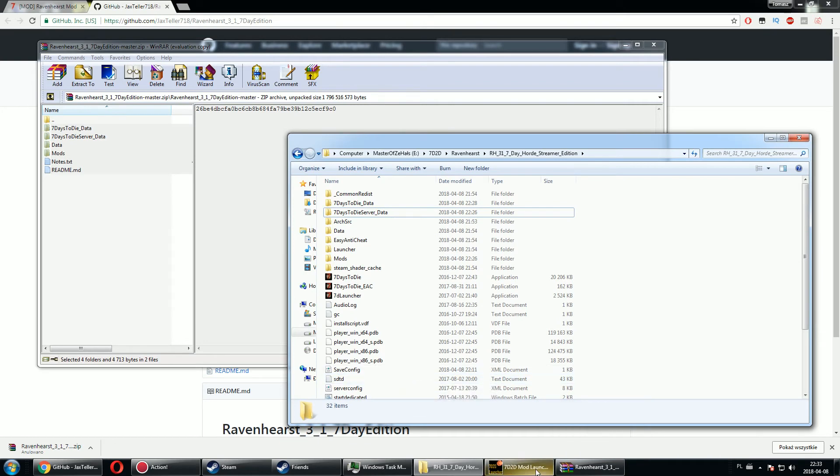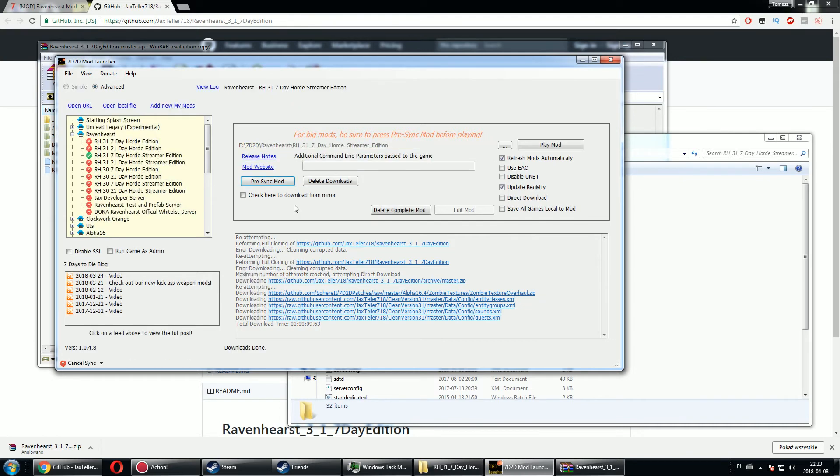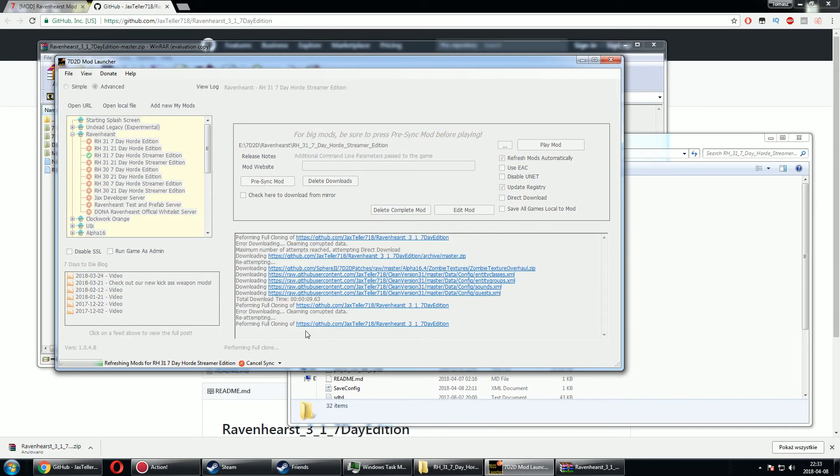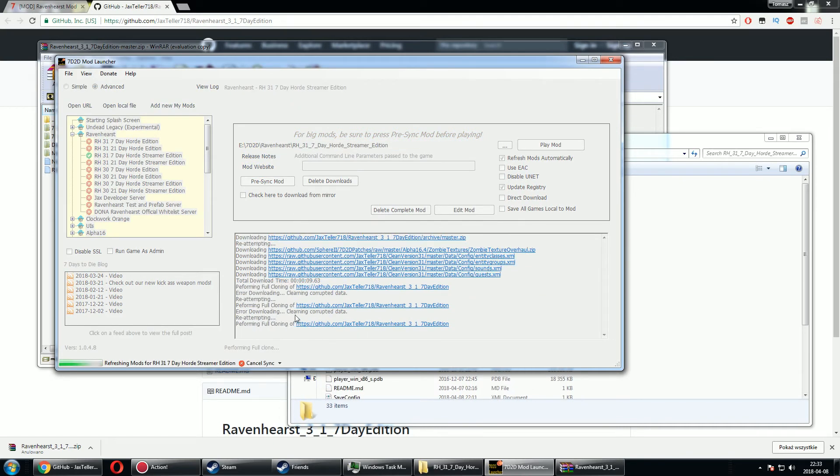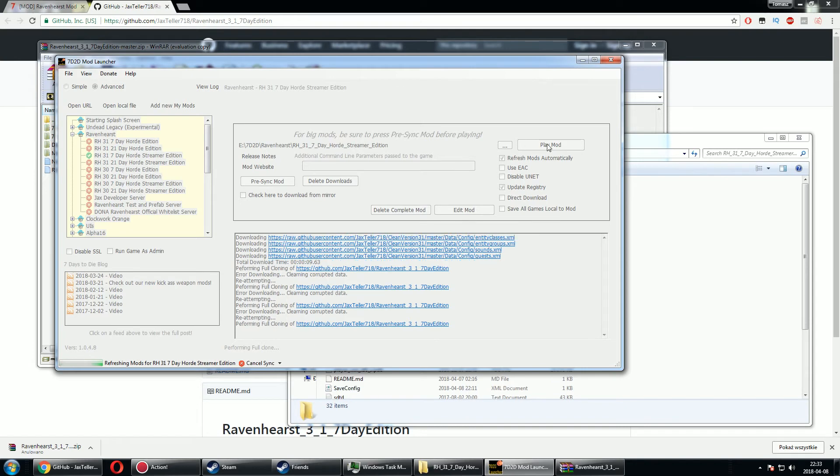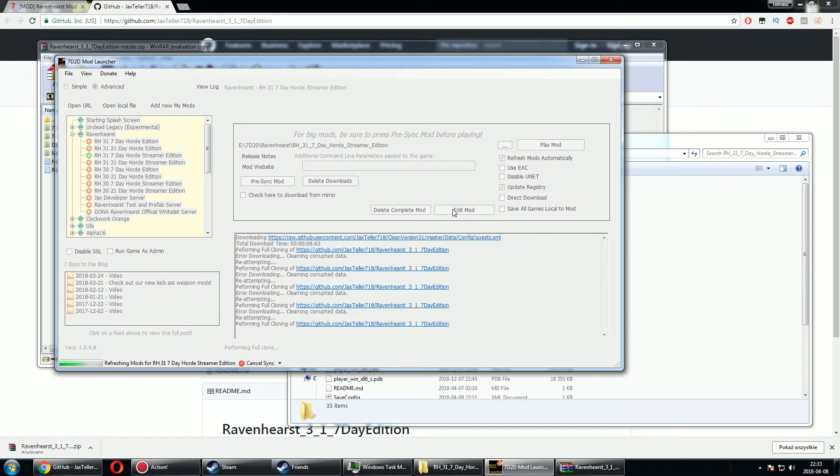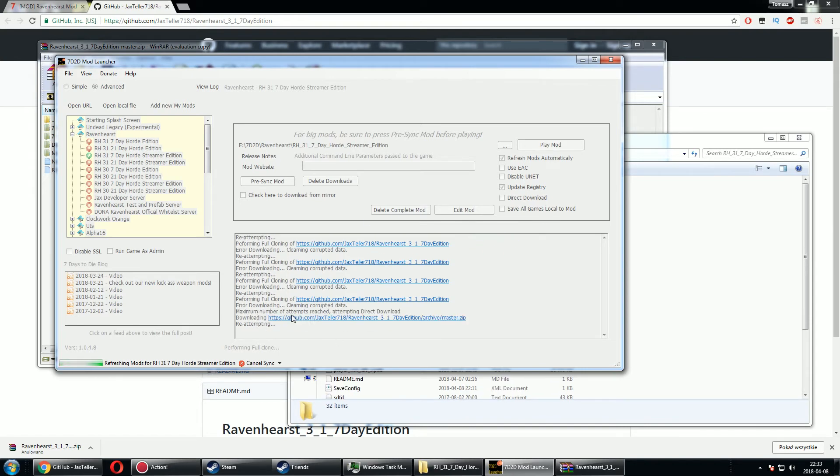And even then, if I did reach the latest version of the game that is available on GitHub and I do a presync mod, it still says error downloading.